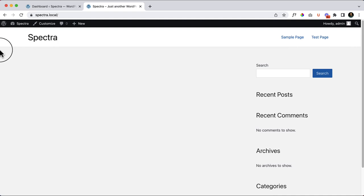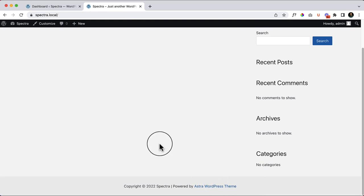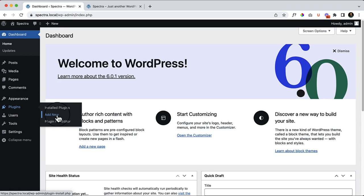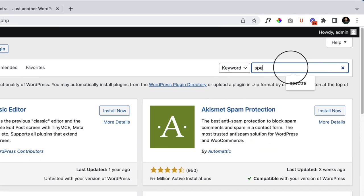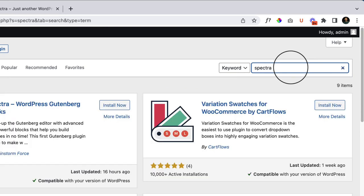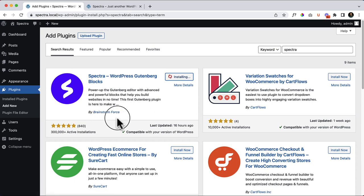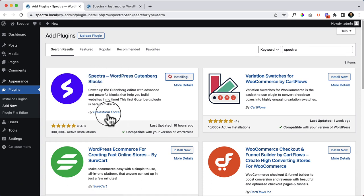To practice Spectra, I have installed and activated the Astra theme on my local server. You can use any theme with the Spectra plugin. Now I need to install Spectra itself, so I'll go to the dashboard, navigate to Plugins, and click Add New. Search for Spectra, click Install Now — make sure this is created by Brainstorm Force and is called WordPress Gutenberg Blocks Spectra — then click Activate.